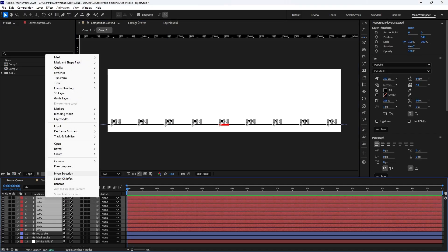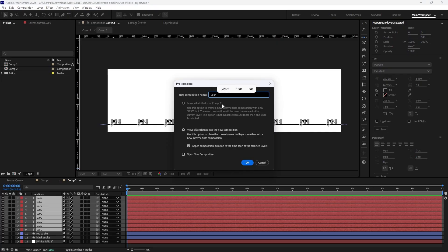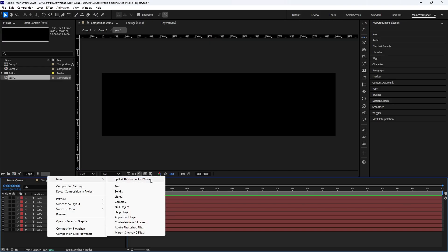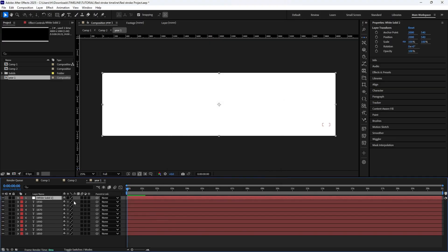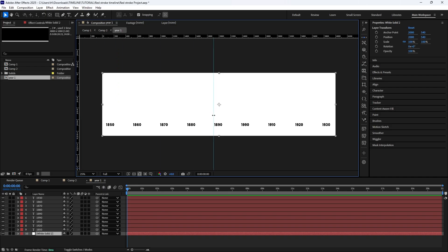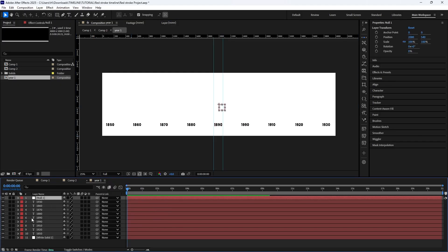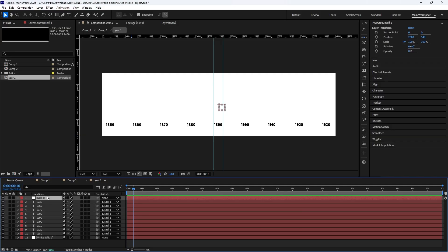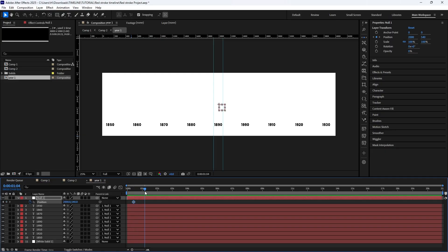Next I'm going to precomp all the years. Then I'll go inside this precomp and add a white solid because our background is dark — then remove it. Because 1890 is in the middle, I'll move the ruler here to indicate the middle. Then I'm going to add a new null layer, select all the years, and parent them to the null layer. Then we'll do a quick animation — at 10 frames I'll bring up the position and set a keyframe here.